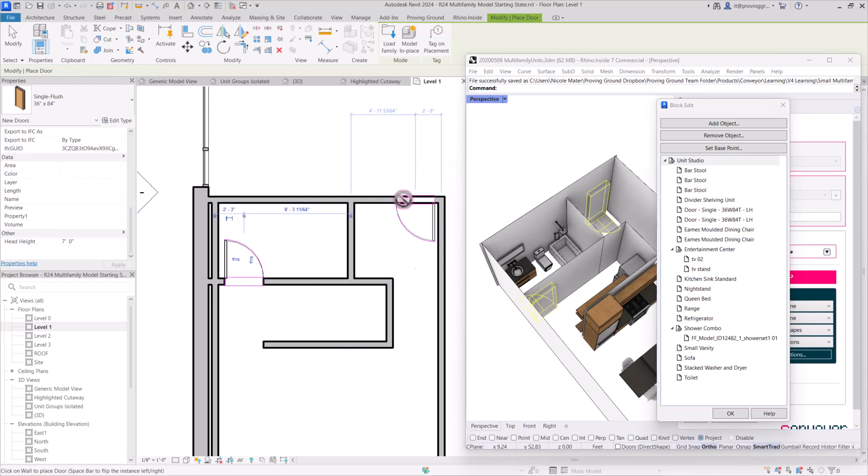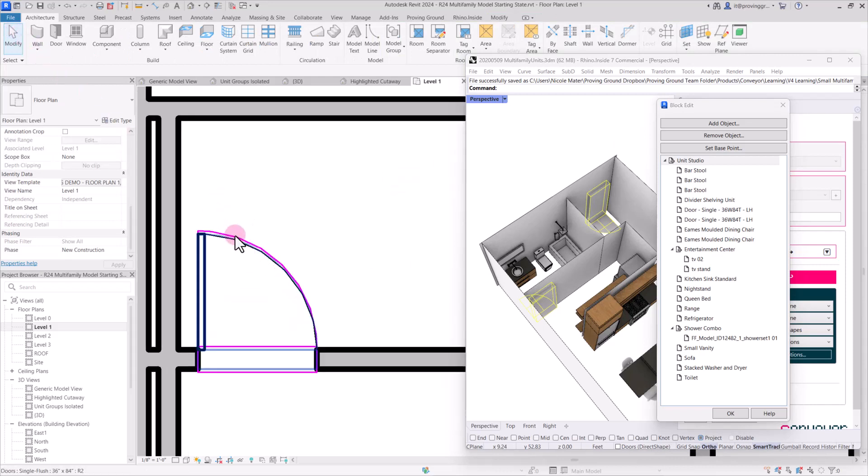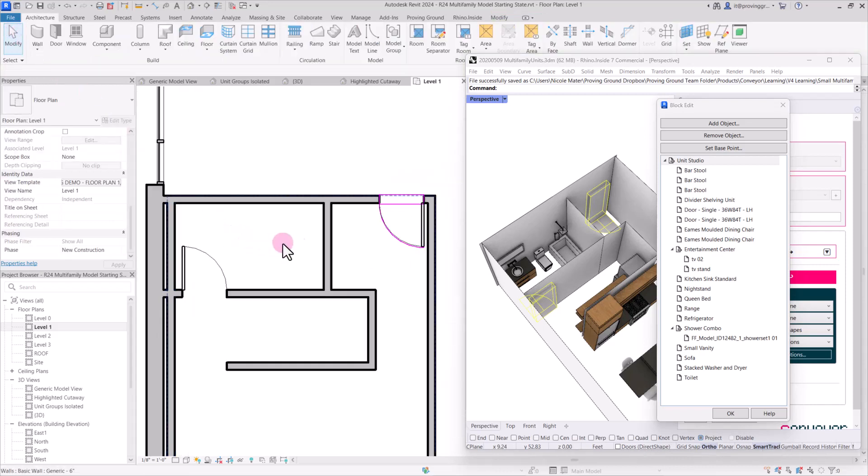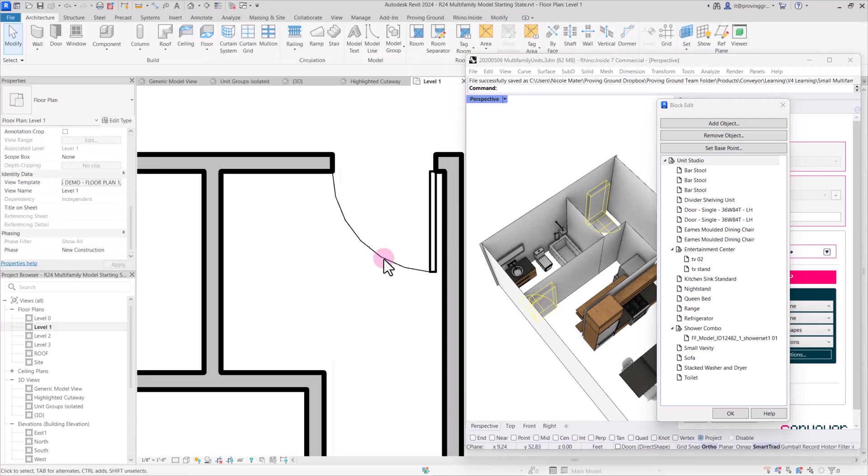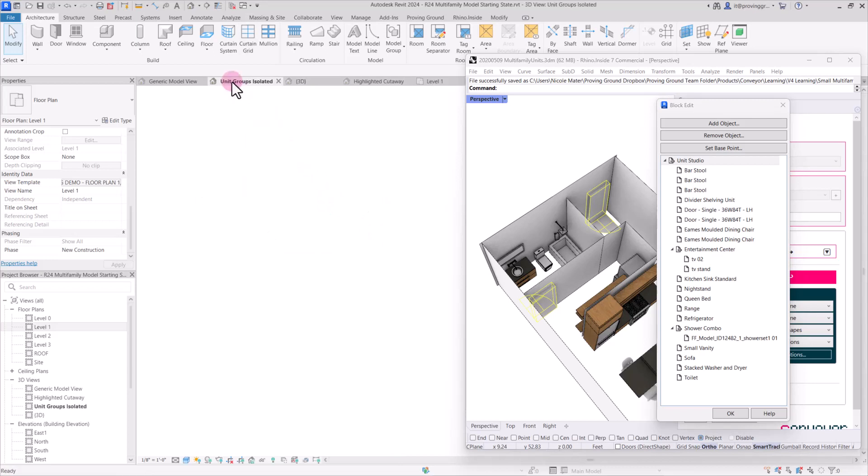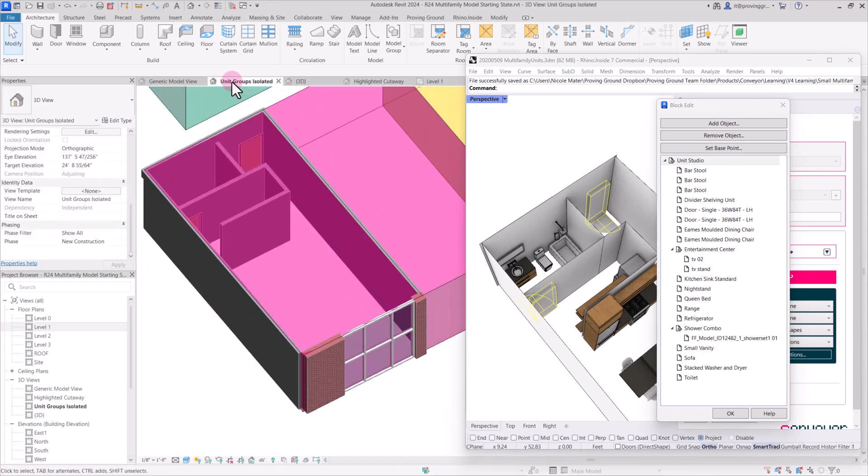And again, because this is modular and it's going to be distributed throughout the whole model, you only have to do this once for each of the unit types. And it's a pretty quick process. And with that, I can go back to our importing view here. So now we have our Revit doors in place.